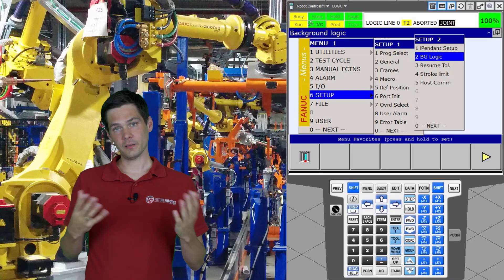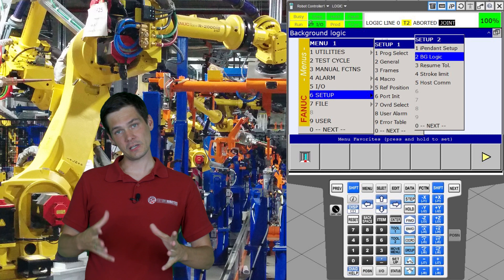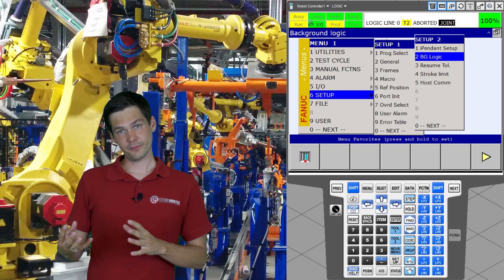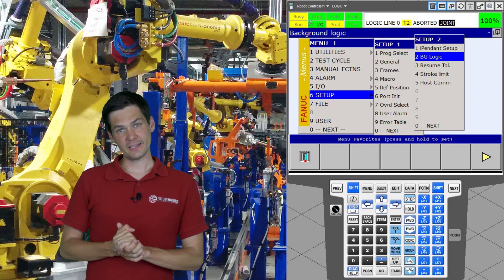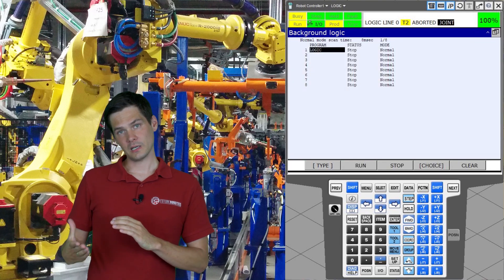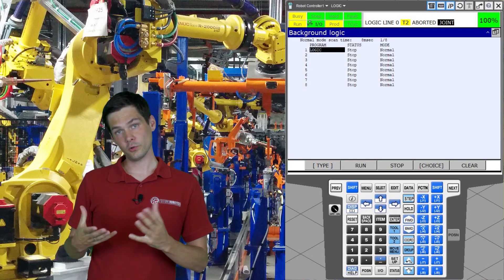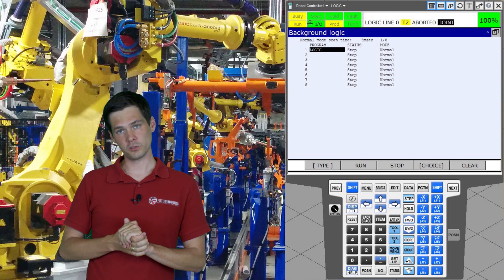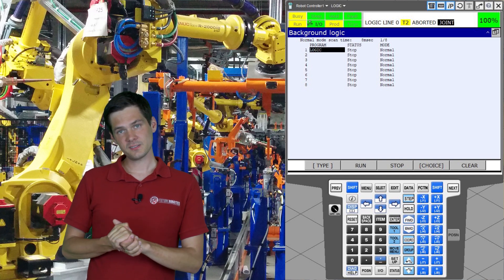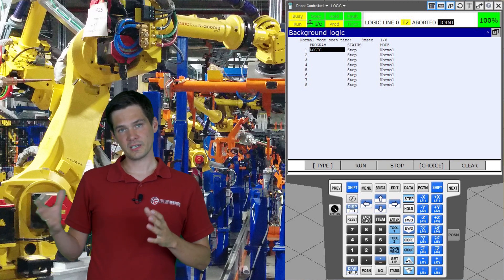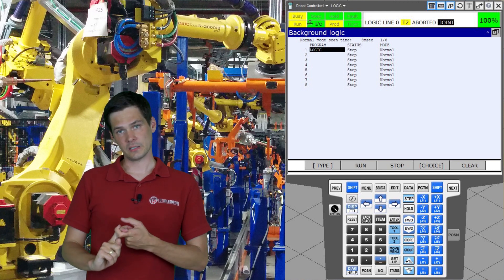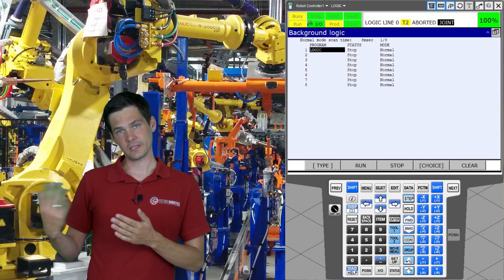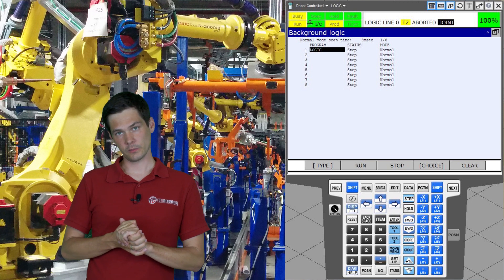So where do you find your background logic? You're going to hit the menu button, go to Setup, and you can find the background logic there. As you can see there are quite a few places to put your background logic programs. The background logic also has a few states — it can be running, it can be stopped, or there can be an error that won't allow it to run.